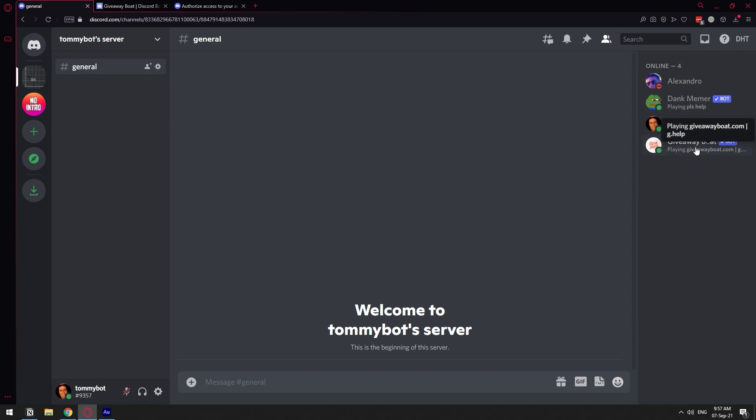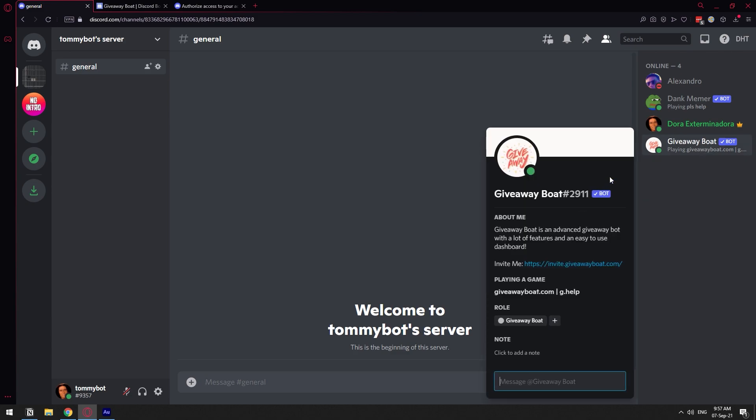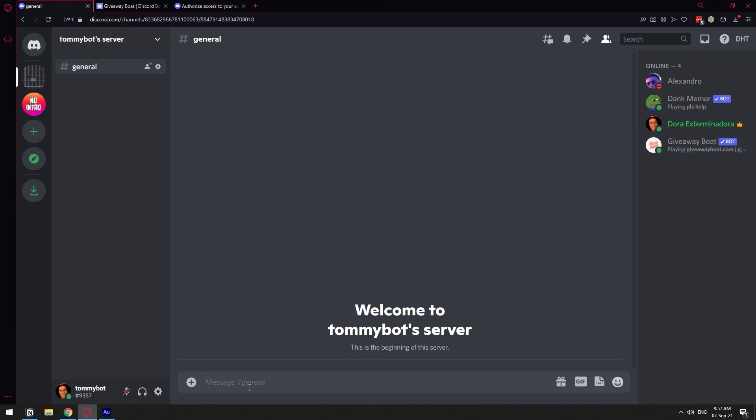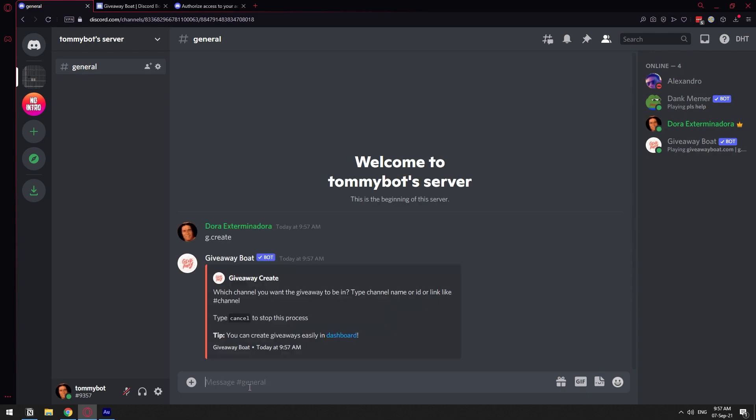Here we have it on the right, Giveaway Boat. So we're just going to create a normal giveaway first. Normally check on the bot to see what the command is. Right here they have that the command is g dot, like g dot help, for example. So I already know the commands, so I'm just going to do g dot create, which is the one that's going to create the giveaway.